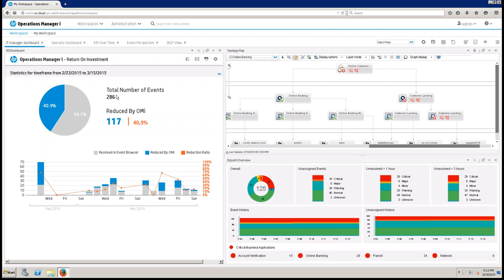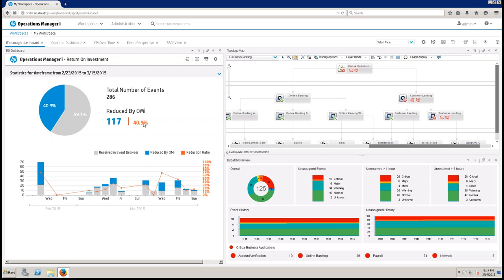Starting on the left-hand side, we highlight some of the immediate return on investment visible once you start using OMI. We have statistics from the last couple of weeks — we've seen a couple hundred events come in and a reduction in events. We've actually reduced the amount of actionable events by nearly 41% in the last few weeks. Events come in from a variety of sources — network monitoring tools, HP SiteScope, and others. Since OMI has the ability to do advanced correlation, we correlate multiple events together and make them actionable as a single event, increasing operator efficiency.